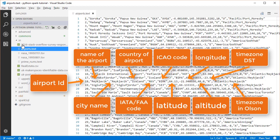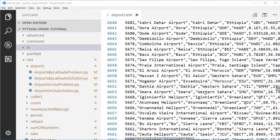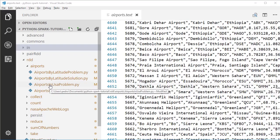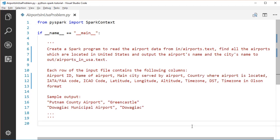Open the airports_in_usa problem file under the rdd airports package. The task is to create a Spark program to read airport data from airports.txt, find all airports located in the United States, and output the airport name and city name to an airports_in_usa text file under the out directory.